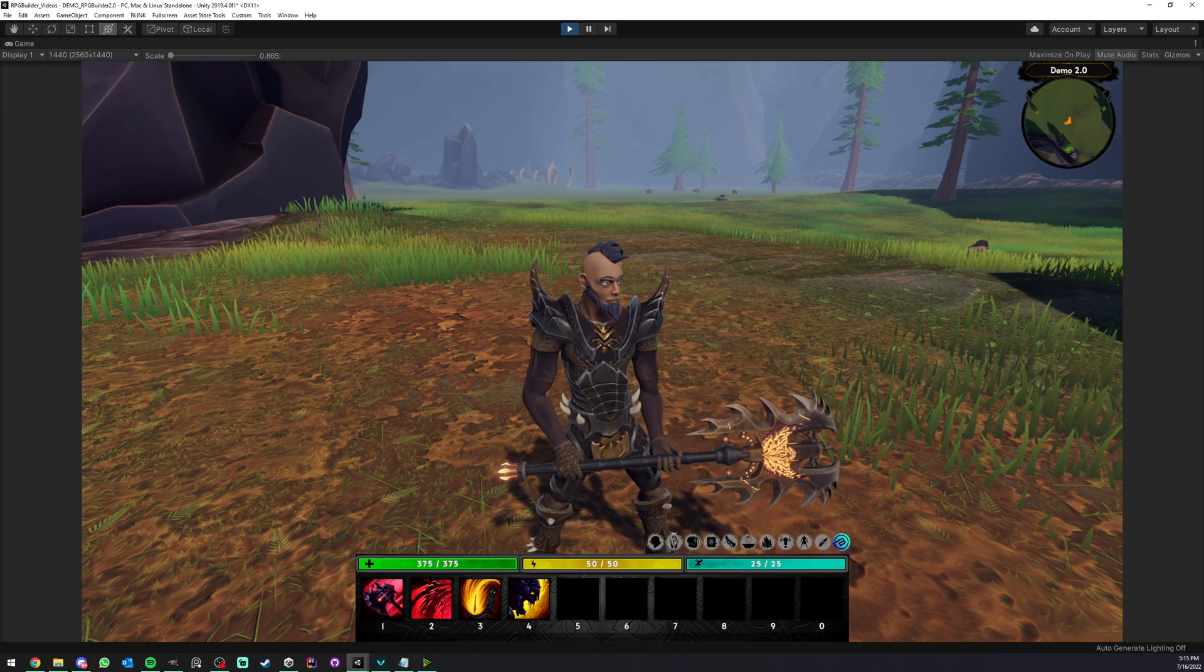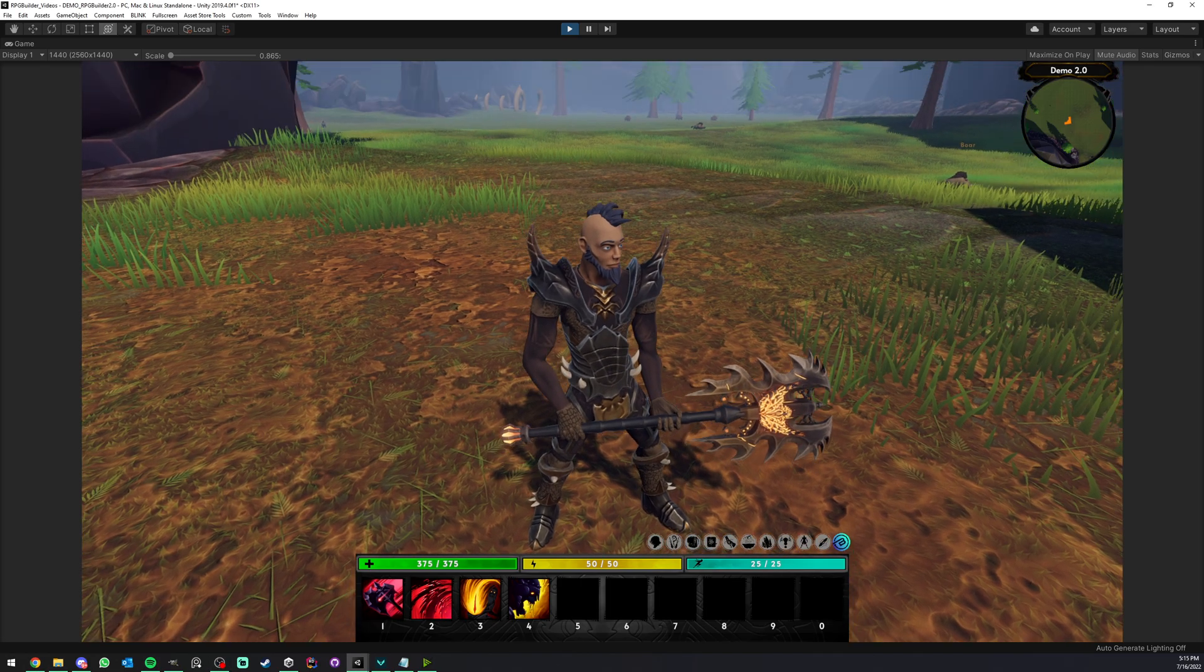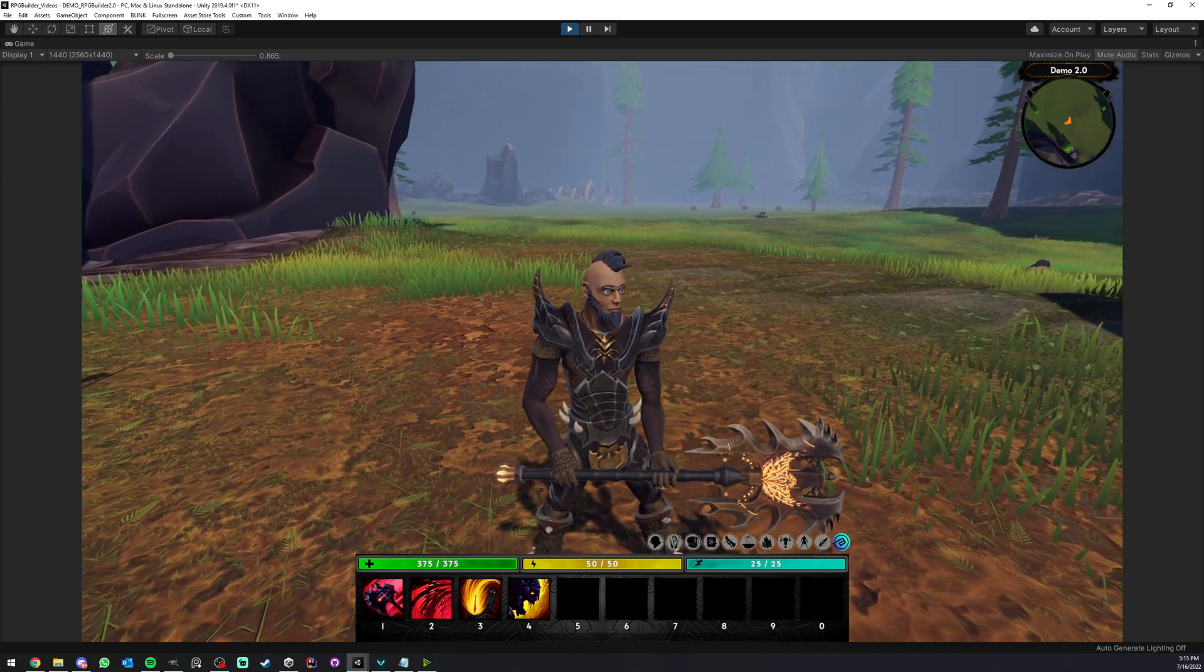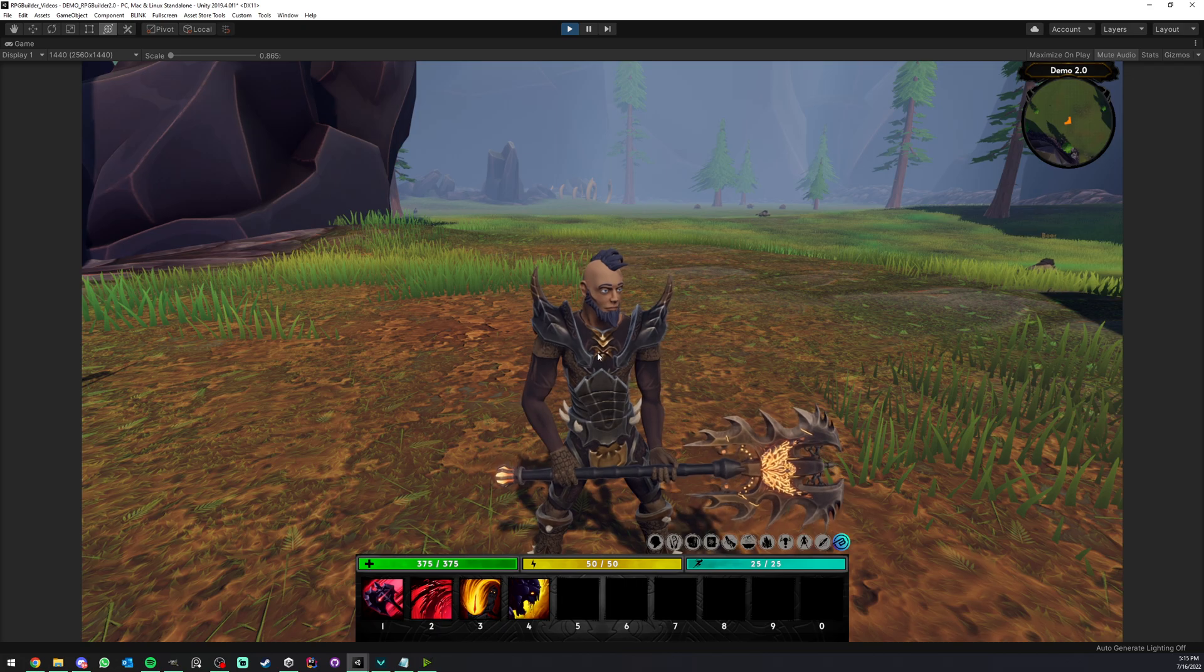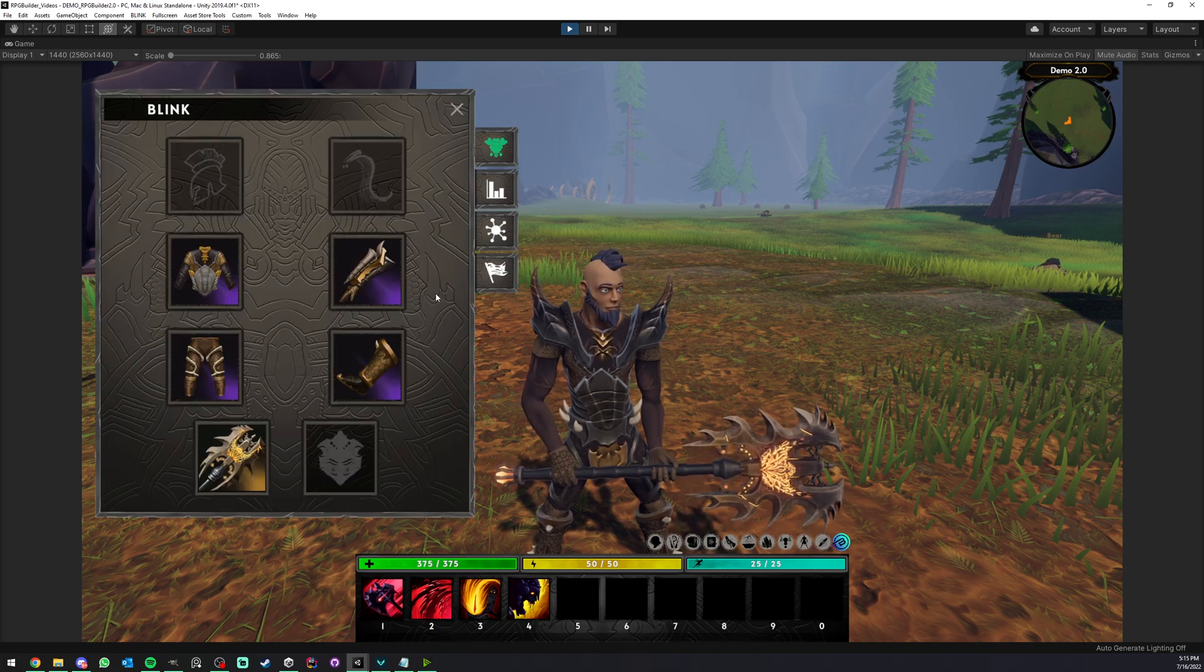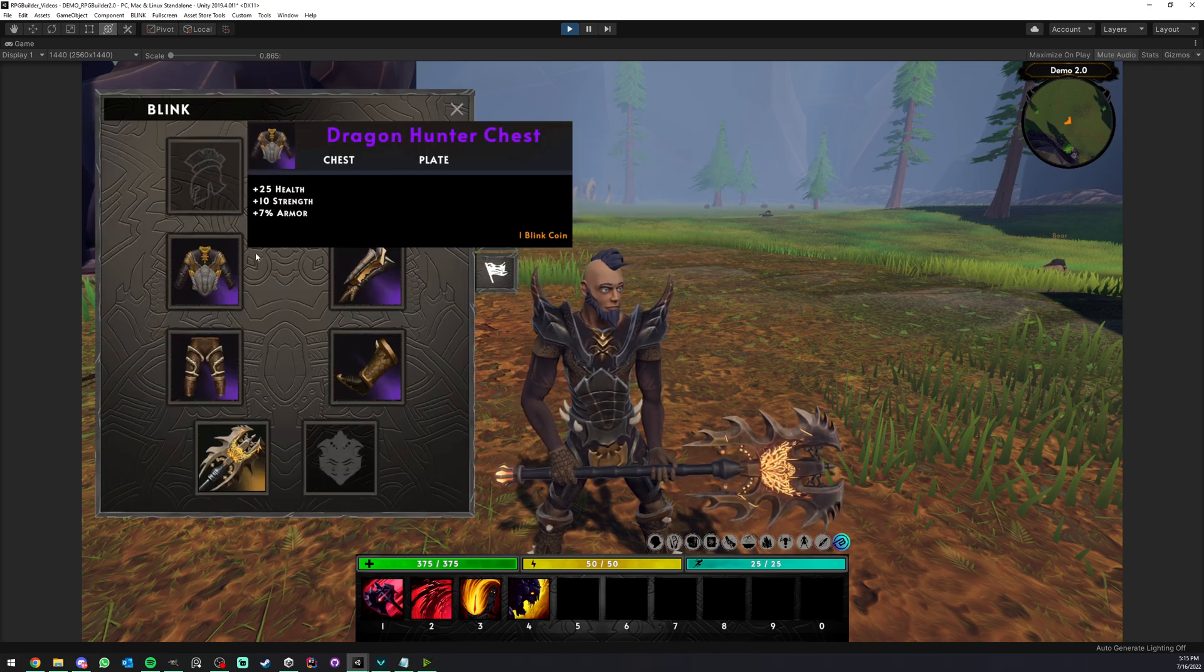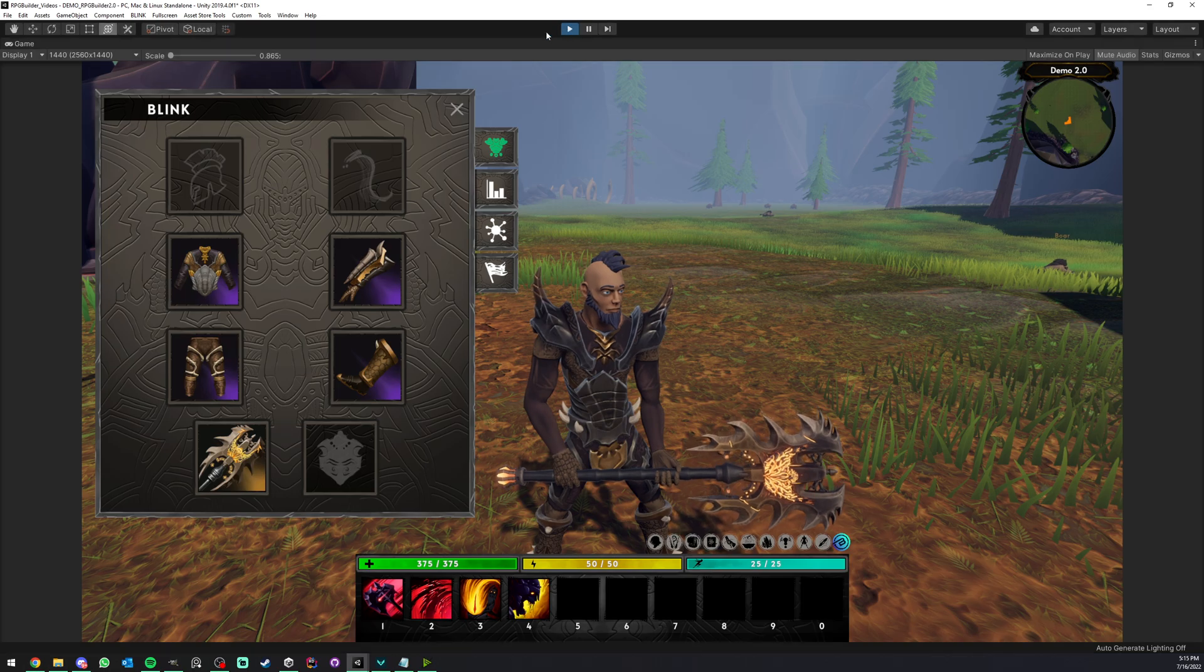In the last video we saw how to create weapons in our game, now we're going to be focusing on armor pieces. You can see that I already have some armor equipped, but I'm going to create a helmet.